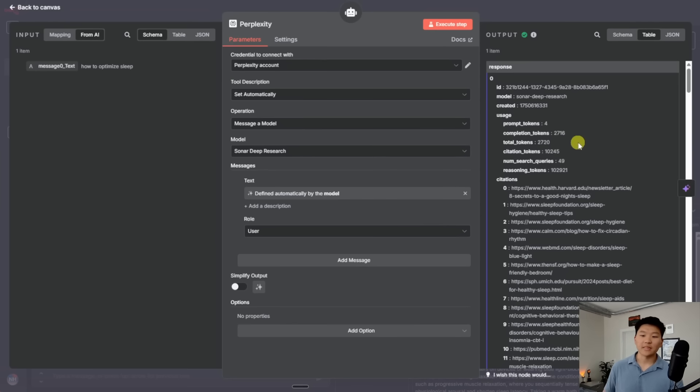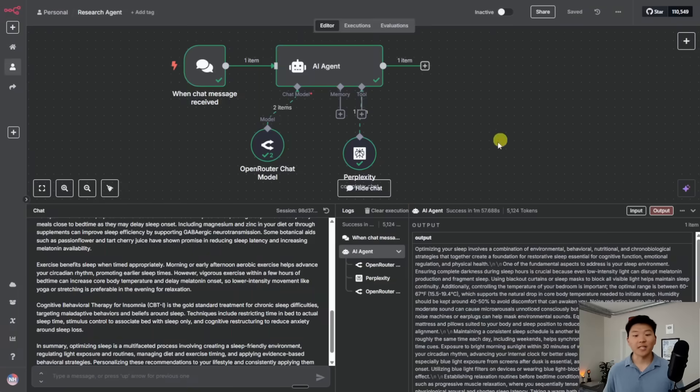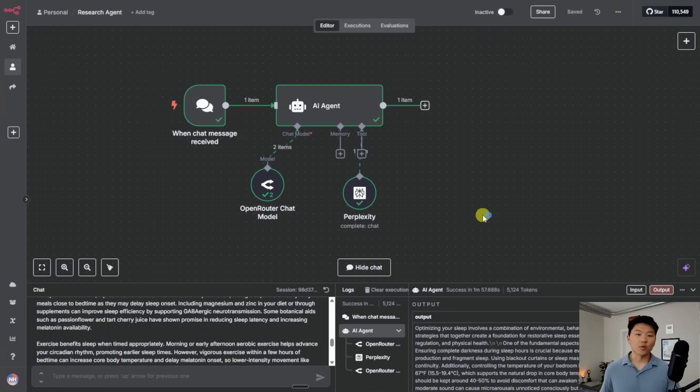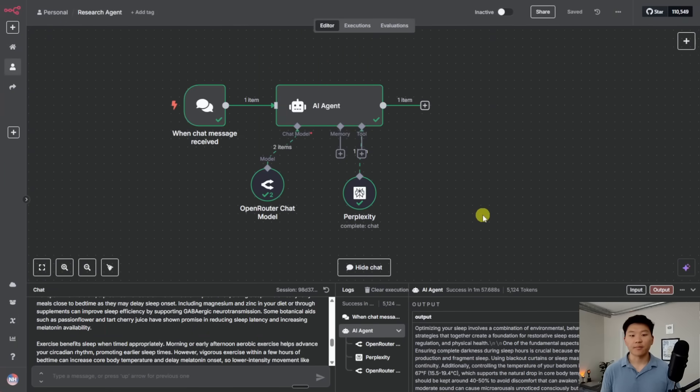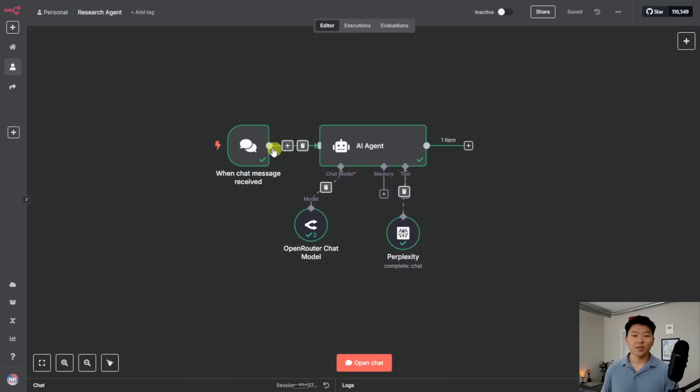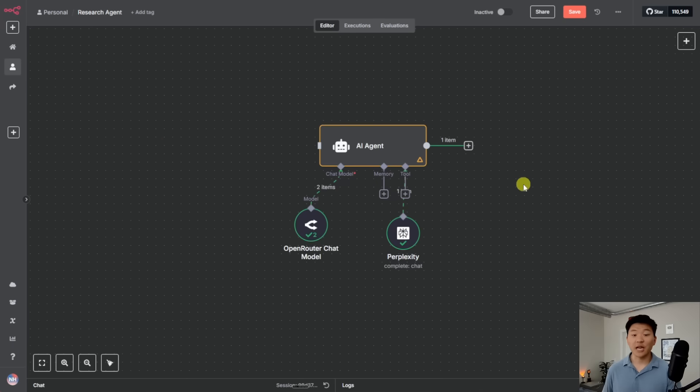I want to show you guys a different example of maybe something you can do if you don't want to just have research by talking to this AI agent every time. All right, so what I'm going to do is get rid of this chat message trigger. I'm going to add a Google sheet.